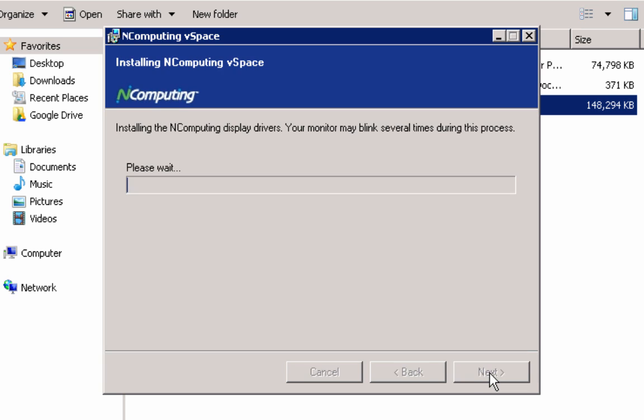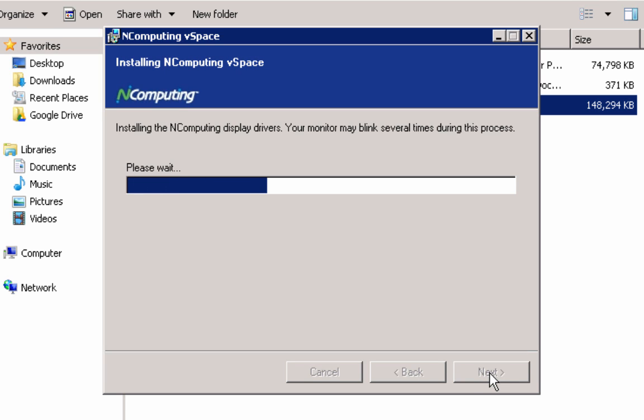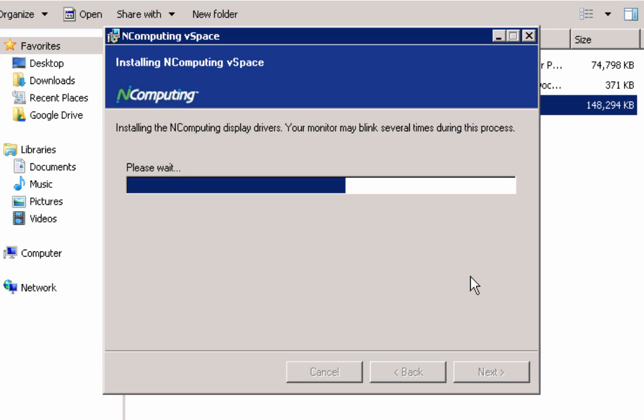Part way through the installation process, you will be asked to create Windows user accounts for your access devices. You may do so at this stage or at any point after the installation is complete through the standard Windows account management tools.